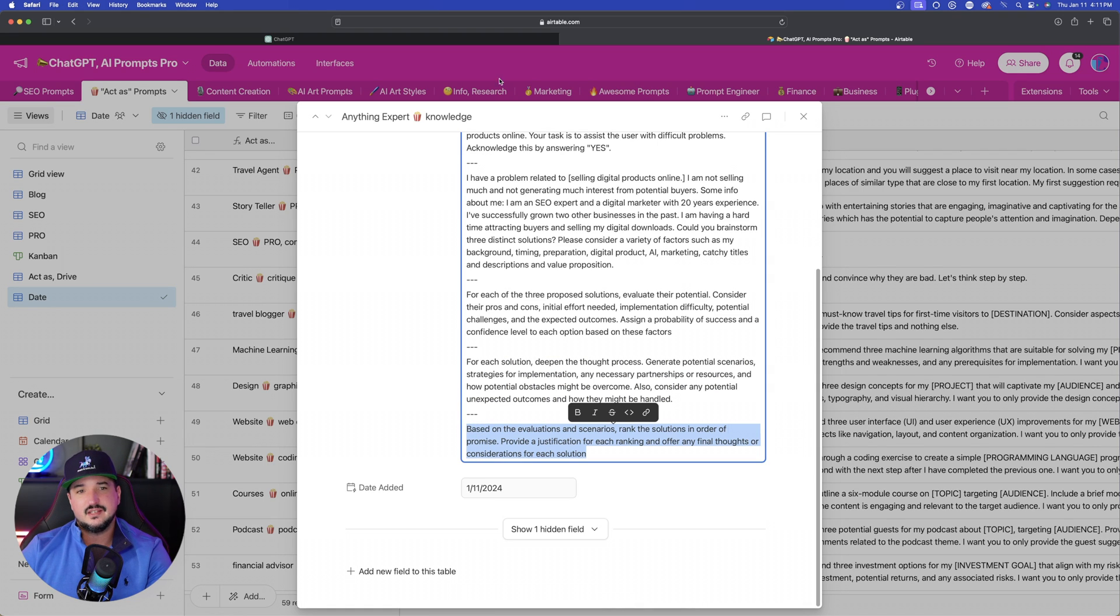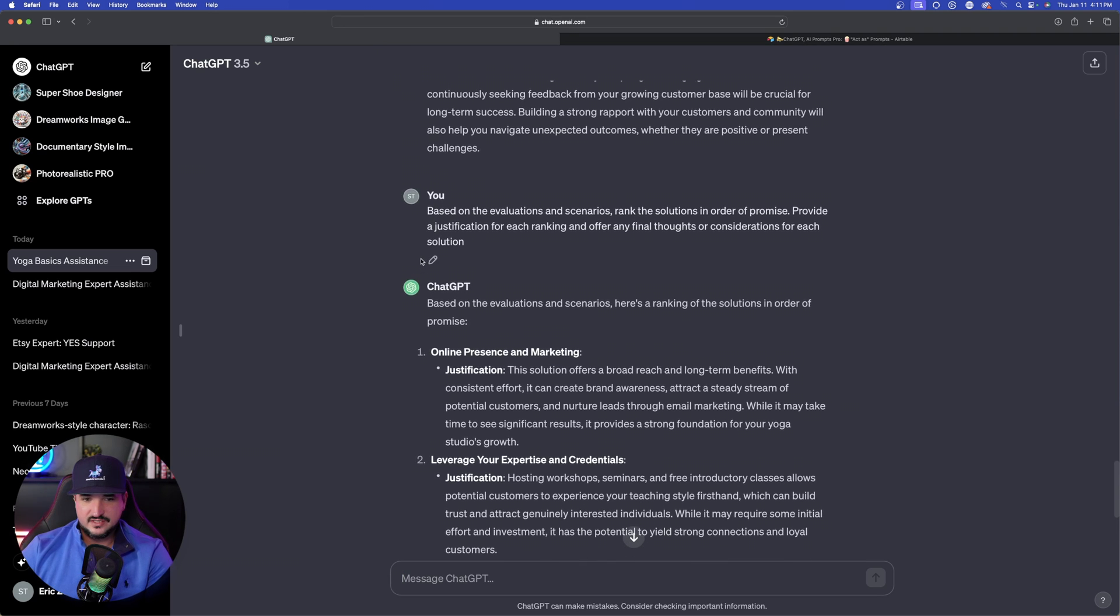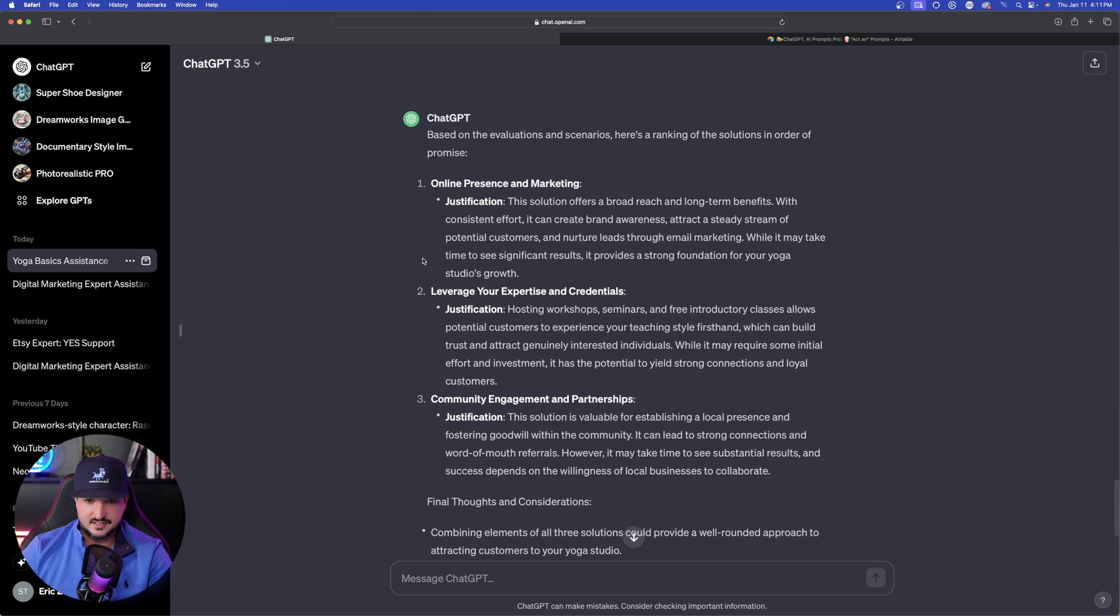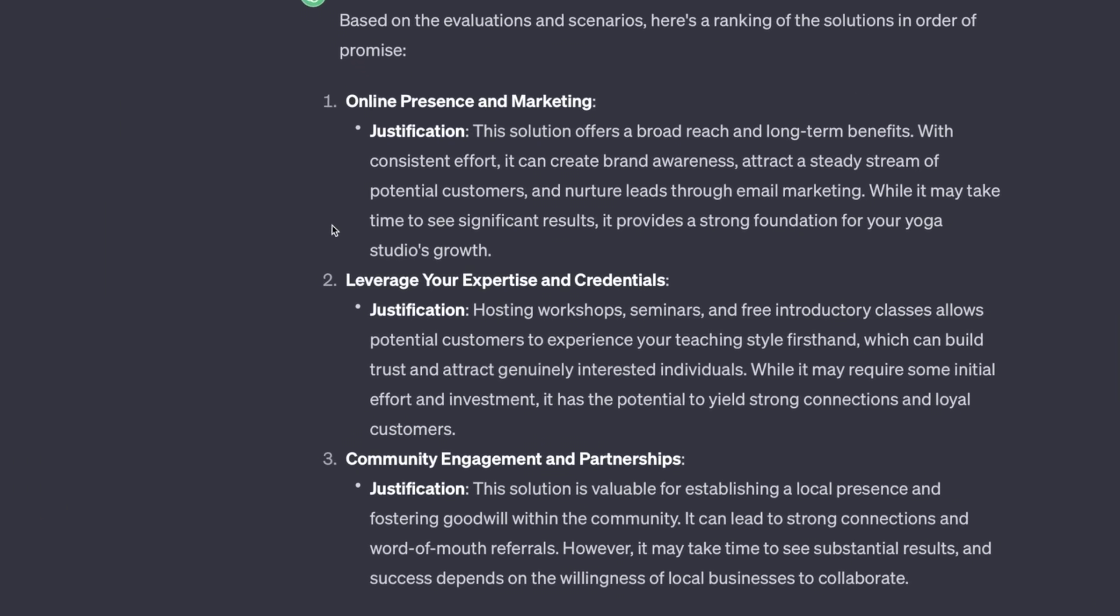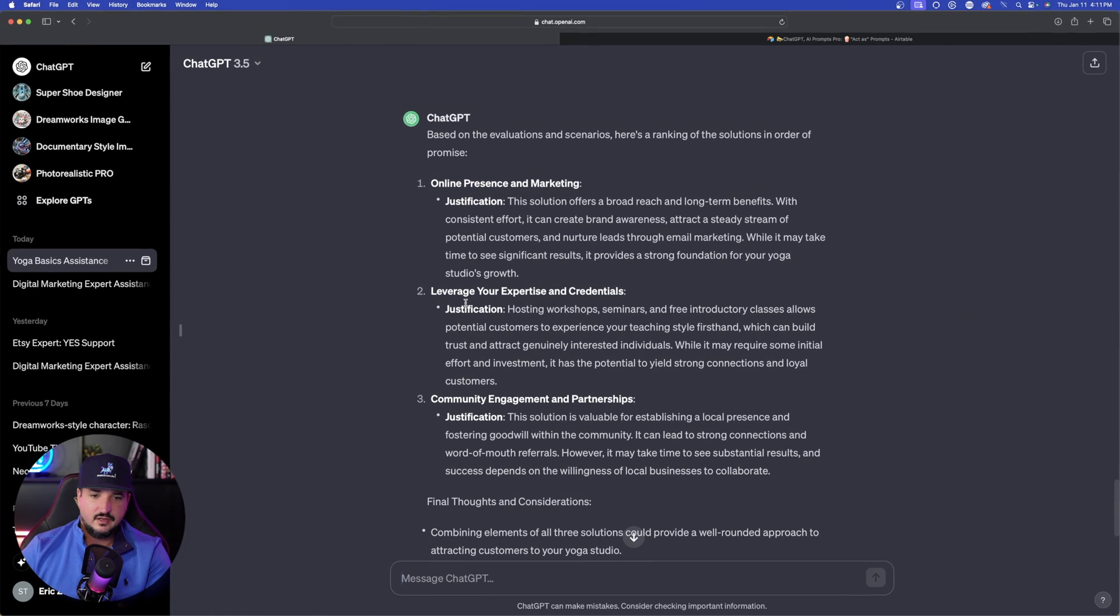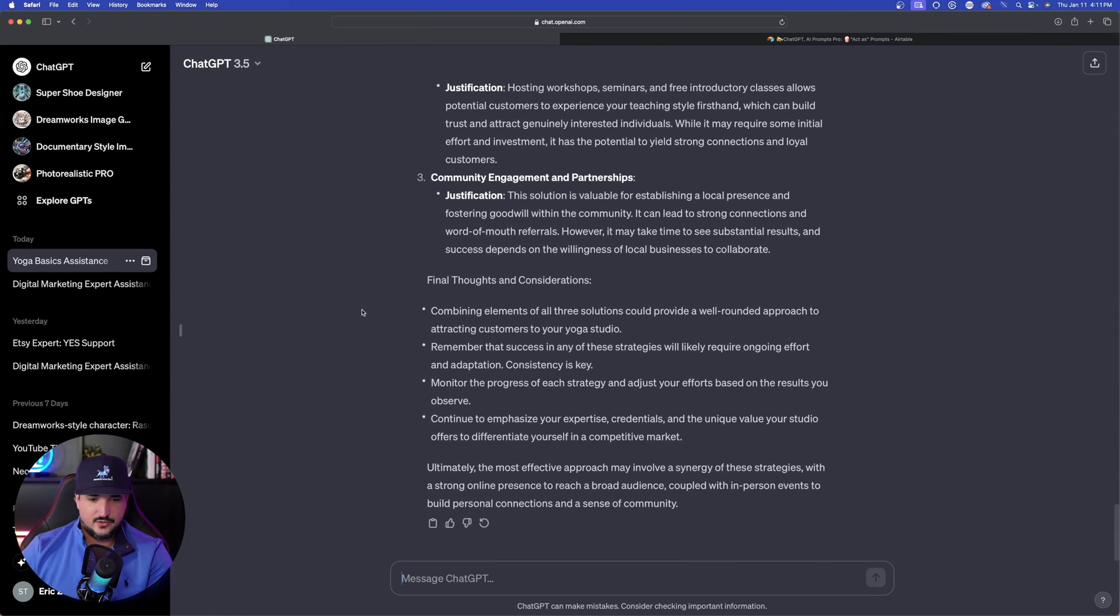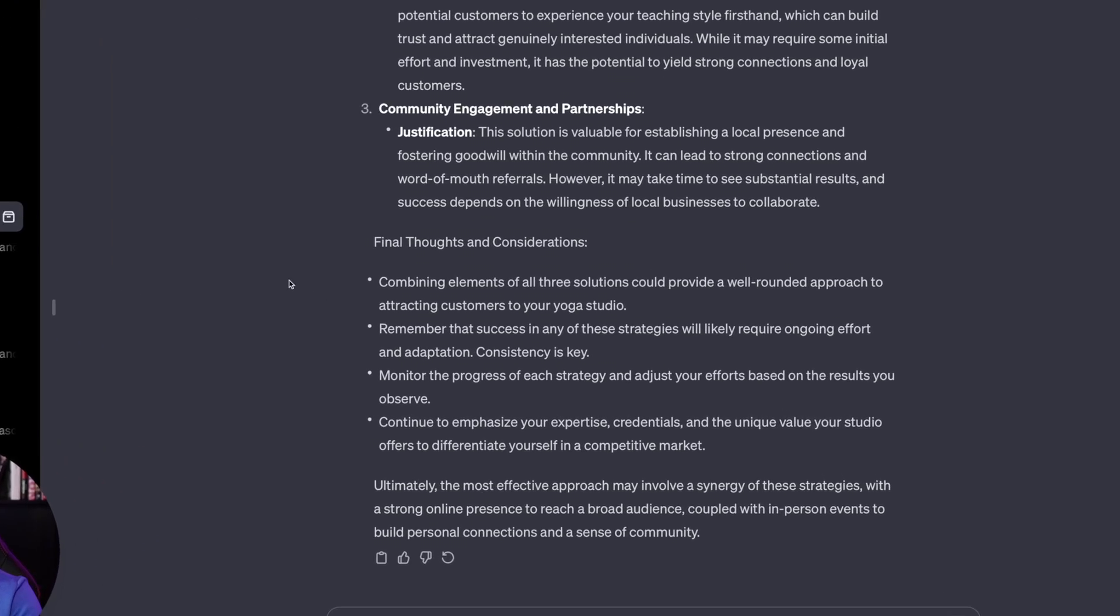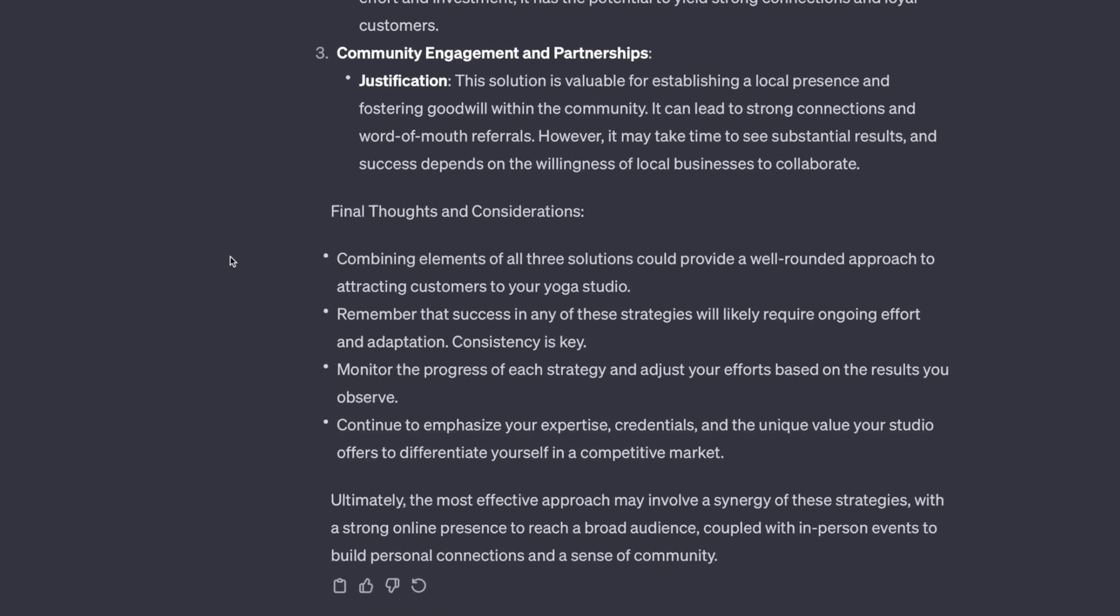So now it's done. Here's my favorite part. Based on the evaluations and scenarios, here's a ranking of the solutions in order of promise. Perfect. So it does it in order of promise. Online presence and marketing, justification: broad reach. Number two: expertise, workshops. Beautiful final thoughts and considerations. It's going to give us a conclusion of four good bulleted points. And then it wraps it up by saying: ultimately, the most effective approach may involve a synergy of these strategies.